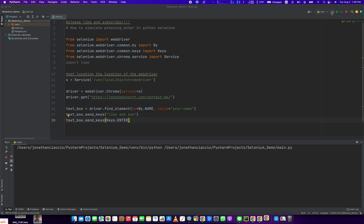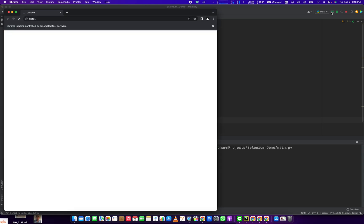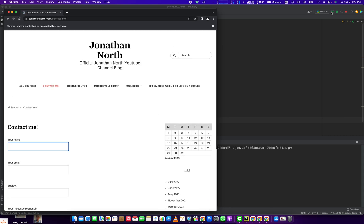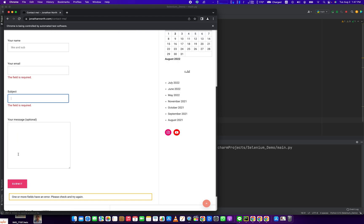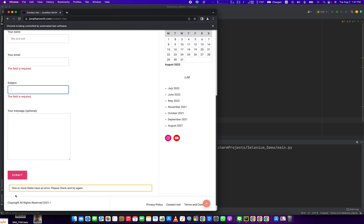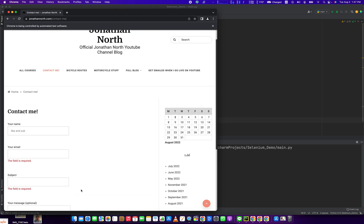Let's run it. Keys dot enter is what's going to simulate that keystroke. Like and sub. See, and then it hit Enter and it gave us this error because you have to put in these other fields before that submit. So one or more fields has an error, please try again. So if we put all these in, it would have submitted it. But we hit Enter and we got this error.